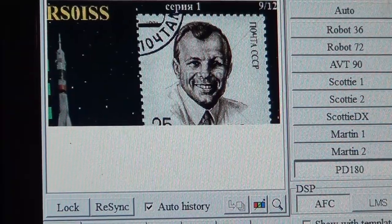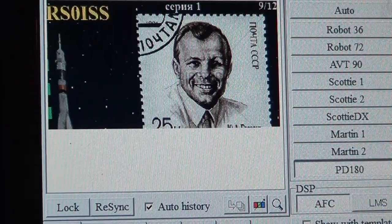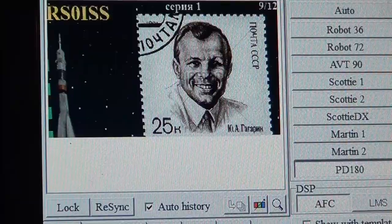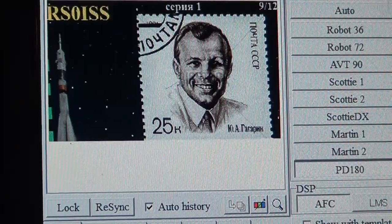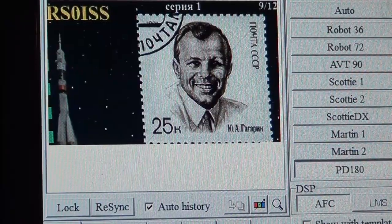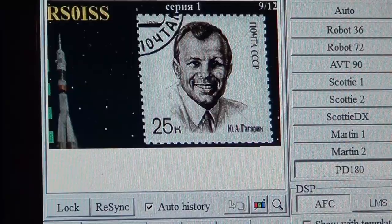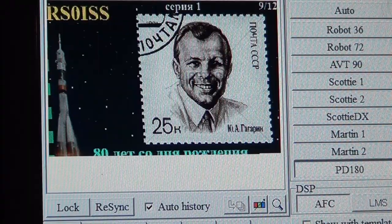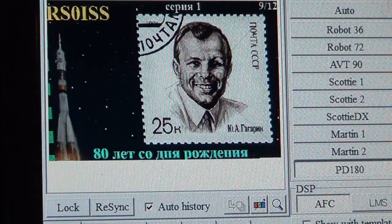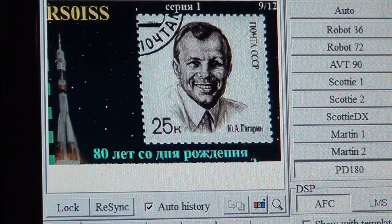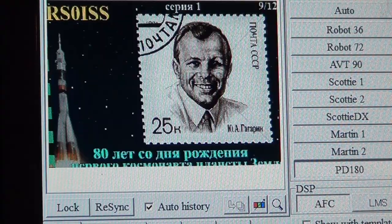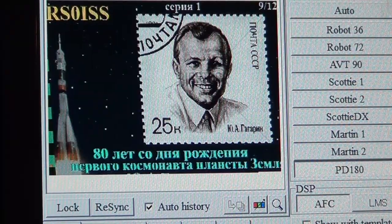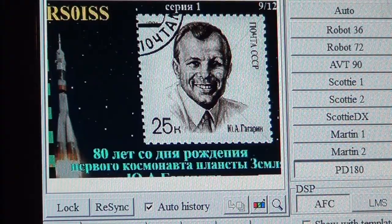I don't know for how long they're going to keep the slow scan TV going on the amateur station aboard the International Space Station. But the best thing to do if you want to know when it's passing over your city is to go to a site called Heavens-Above, which is a great website where you can create a free account and know when the International Space Station is overhead. I believe this is a series of stamps on Yuri Gagarin, the first man to have flown in space, and I think it's for the fact that he would have been 80 years old this year.